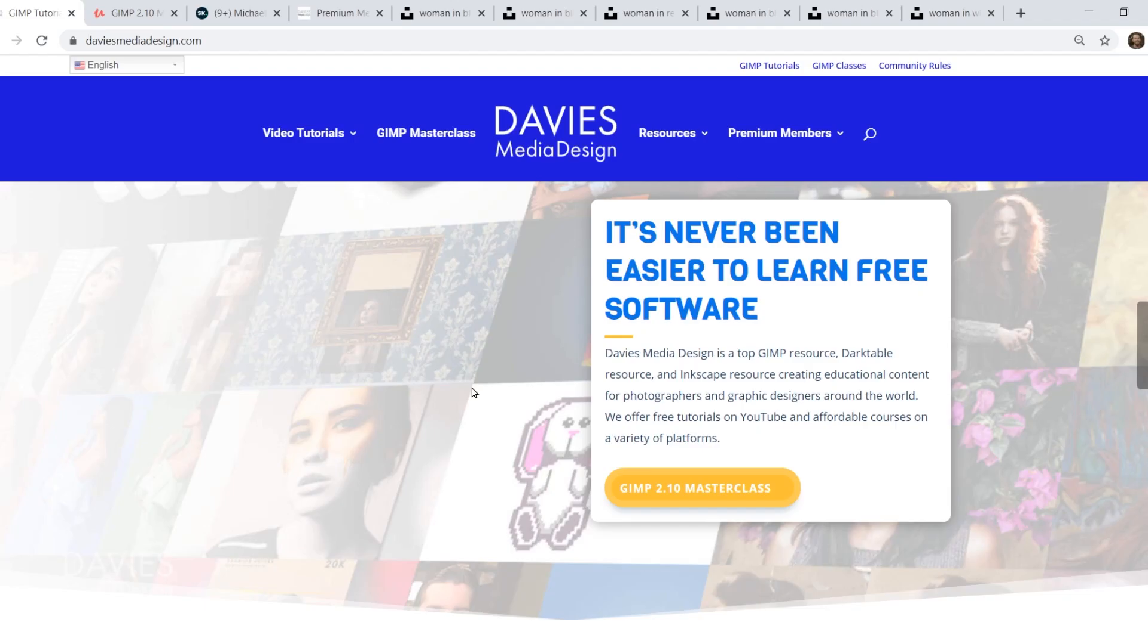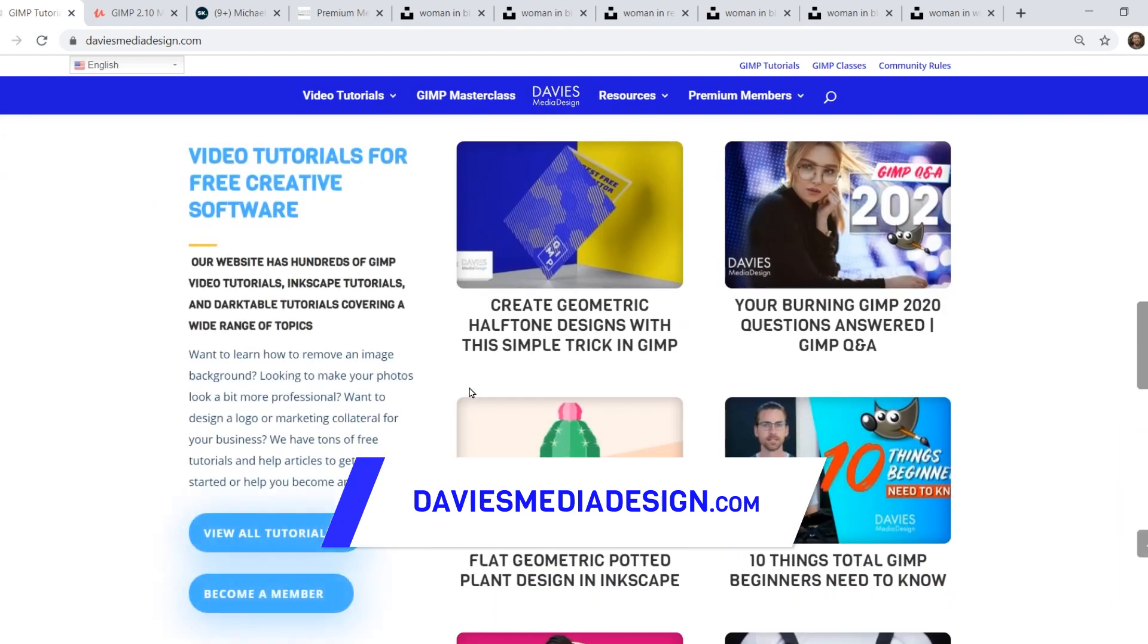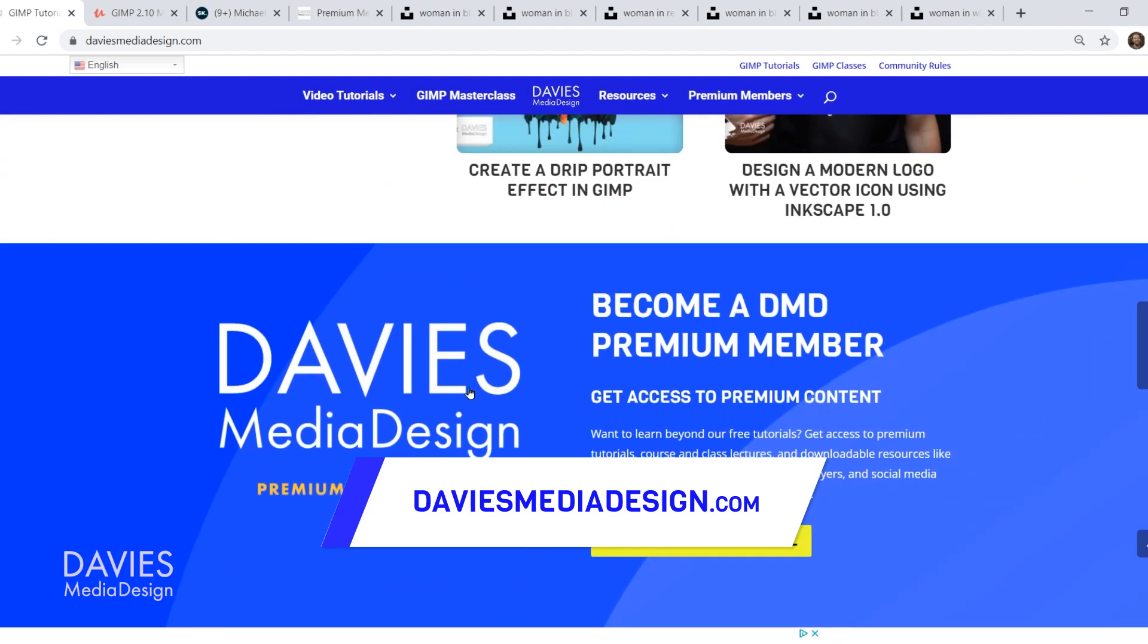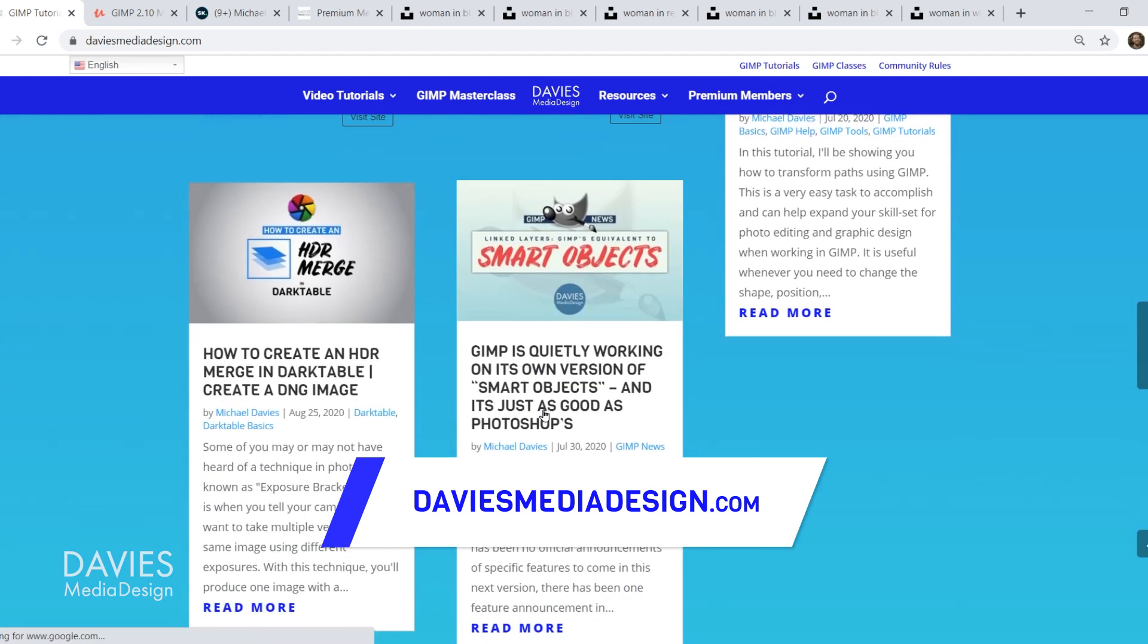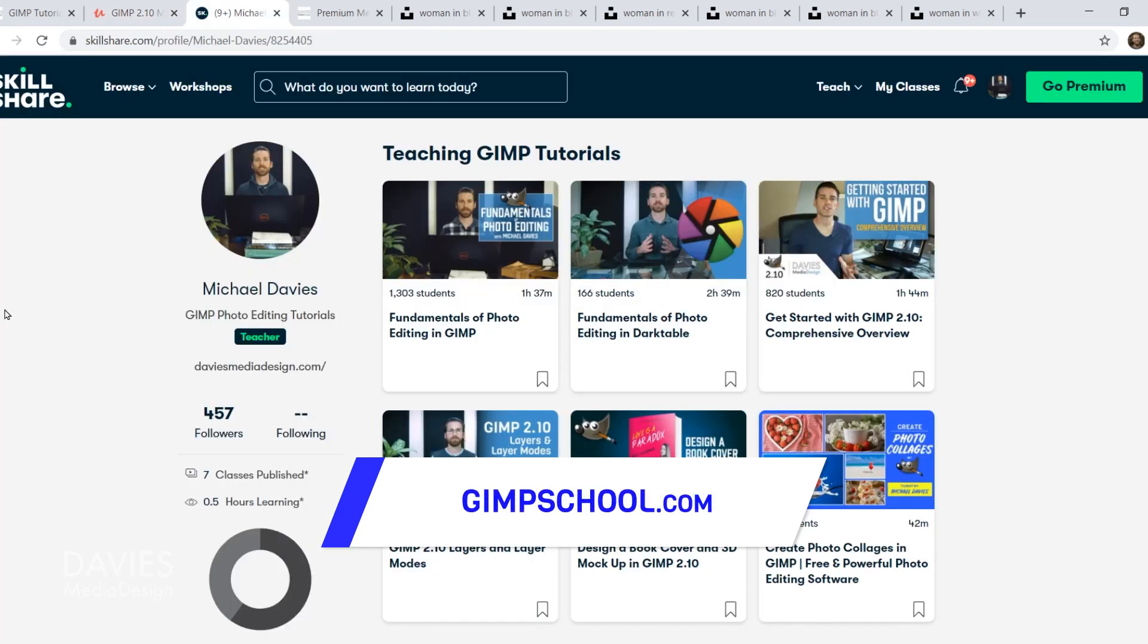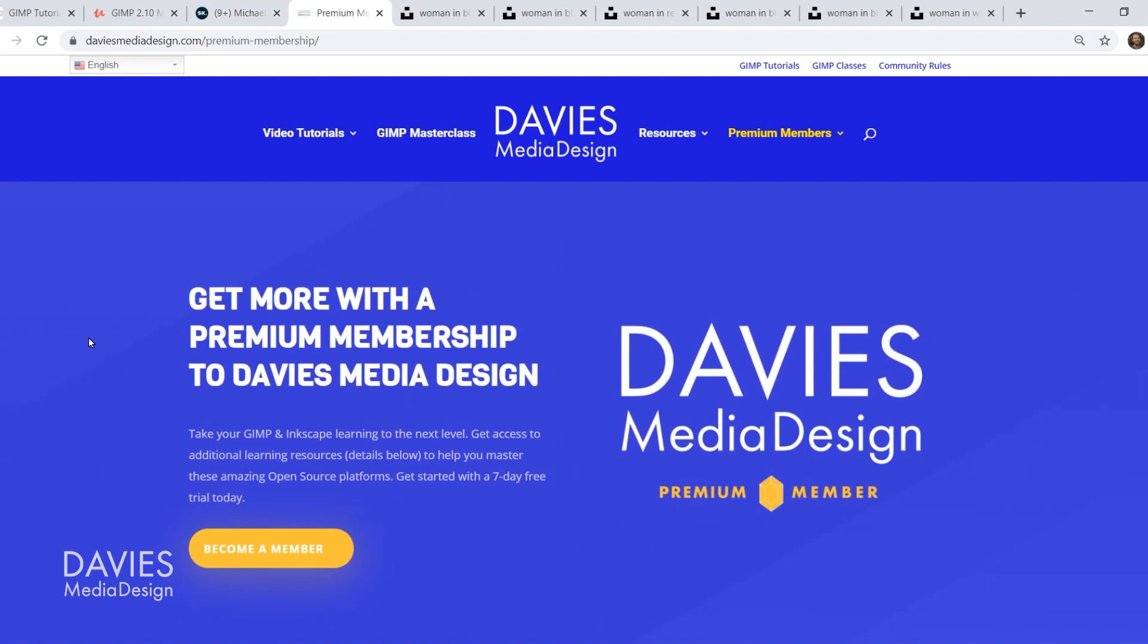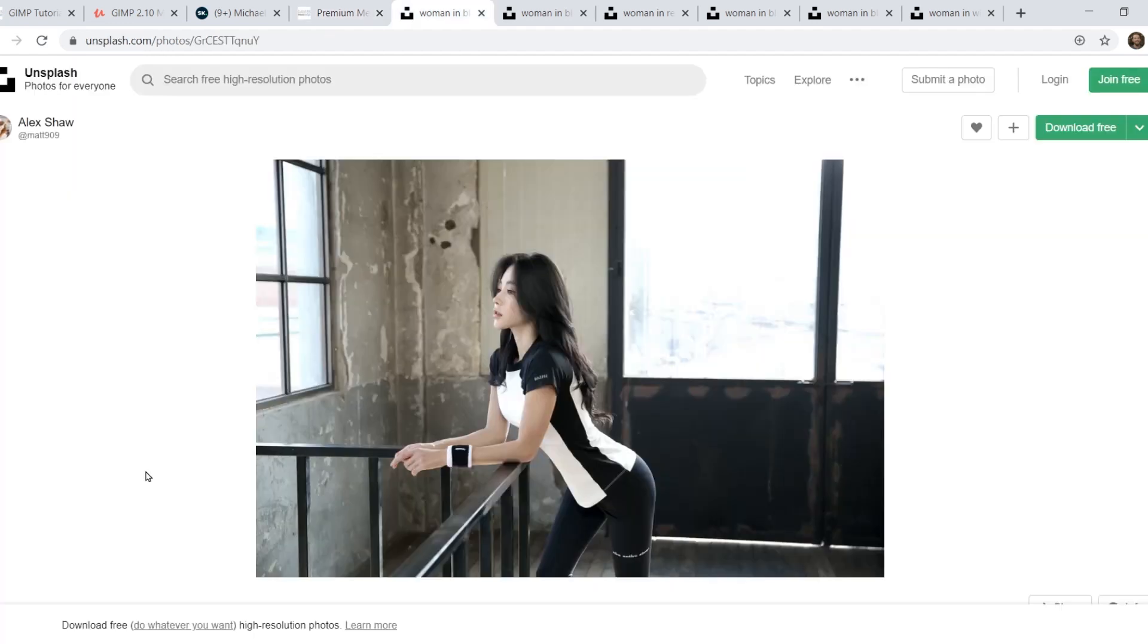Before I get into that, check out my website at DaviesMediaDesign.com. As always, I have tons of GIMP, Inkscape, and Darktable tutorials on here. You can get more with a premium membership and I have tons of free software help articles. You can enroll in my GIMP 2.10 Masterclass from Beginner to Pro Photo Editing on Udemy, or enroll in any of my Skillshare classes by visiting gimpschool.com. I'll include a link to this as well as all the relevant links from this tutorial in the description of the video.